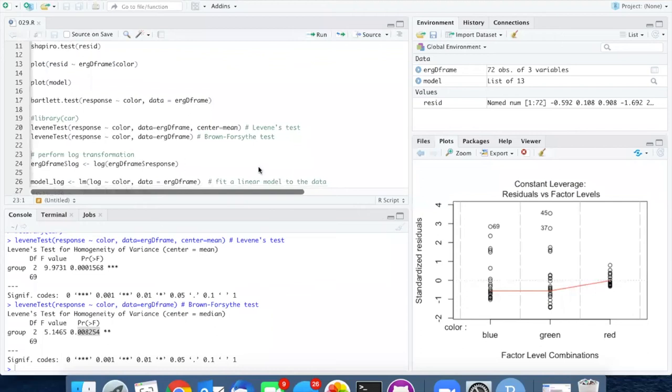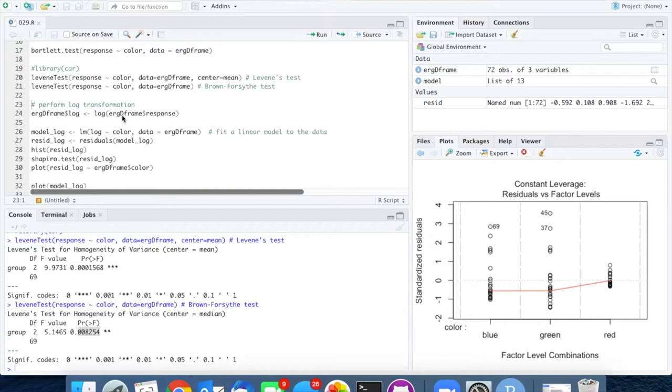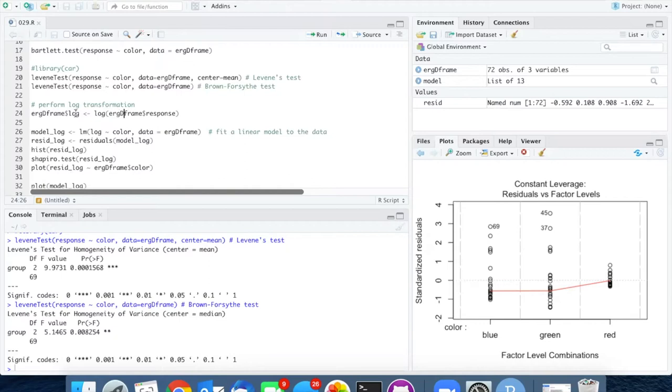In order to fix these problems that we have with both deviation from normality as well as heterogeneity of variance, we can try taking a log transformation, which seems to be good for things that are skewed to the right. I'm going to do the log transformation and add it as a column to the ERG data frame.